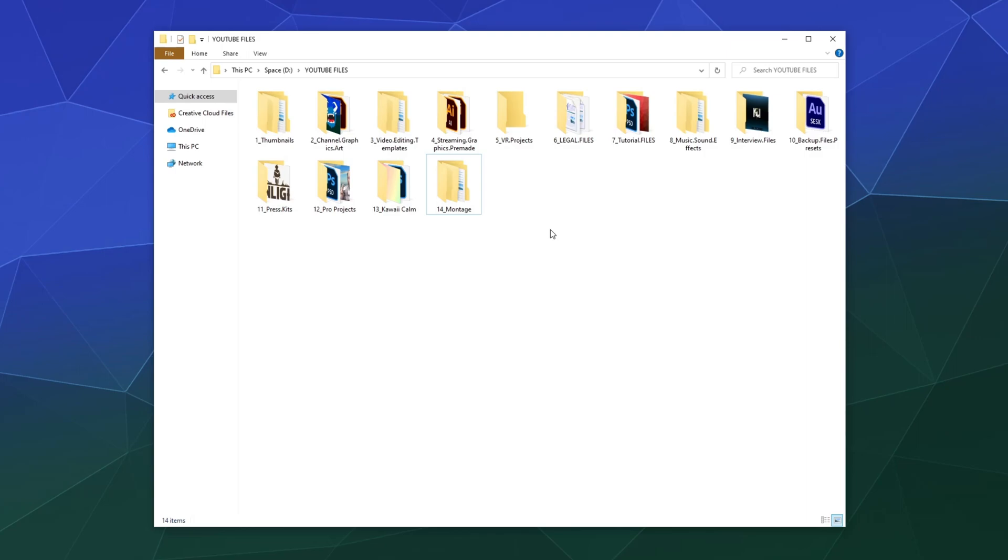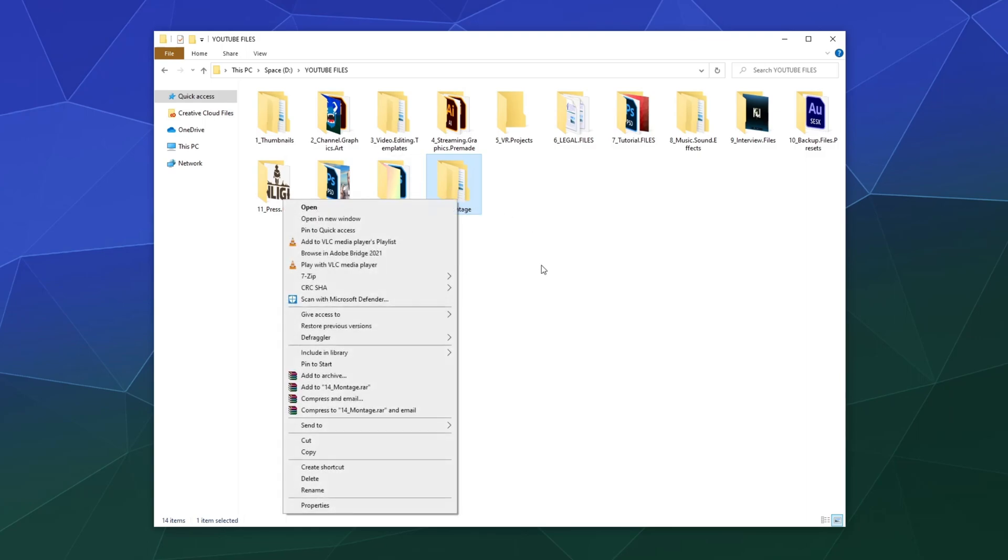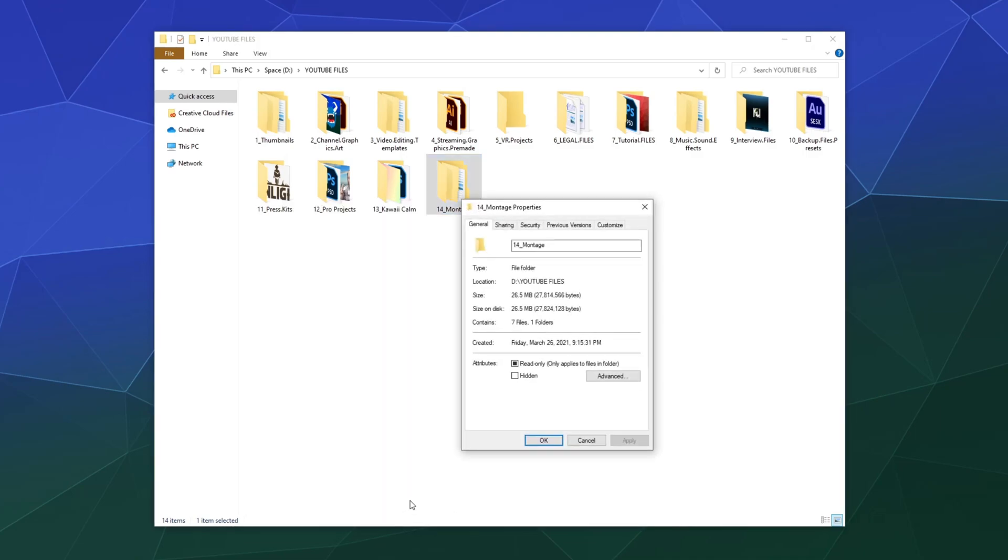So when you have a file or folder that you want to change so you can easily pick it out of the bunch, because we all have massive lists of files, just pick the folder that you want, right-click it, and in this menu down here at the bottom should be the Properties option.